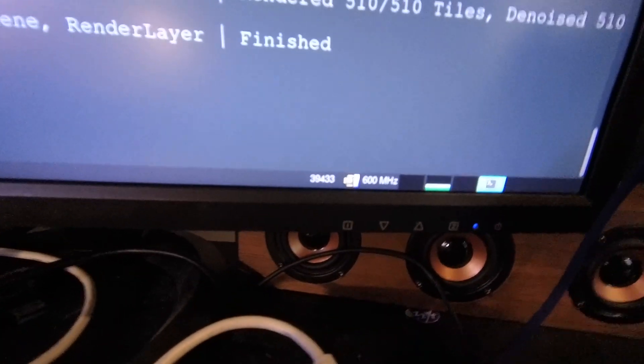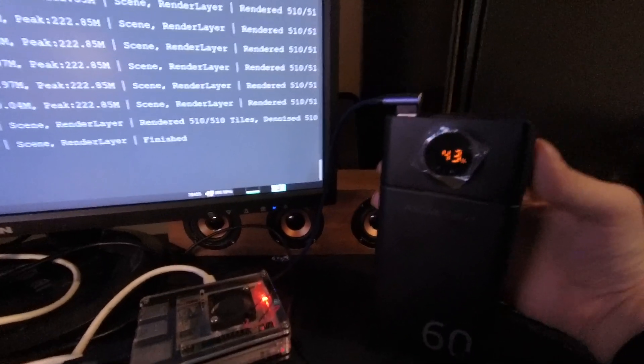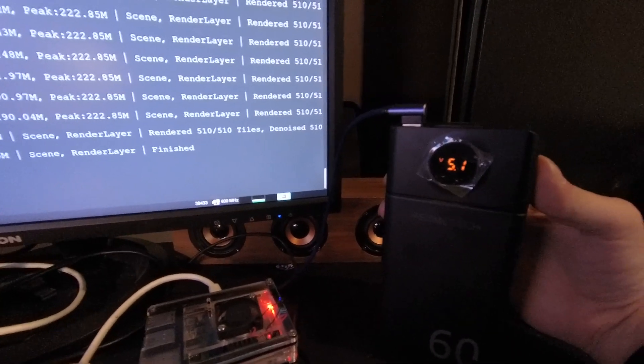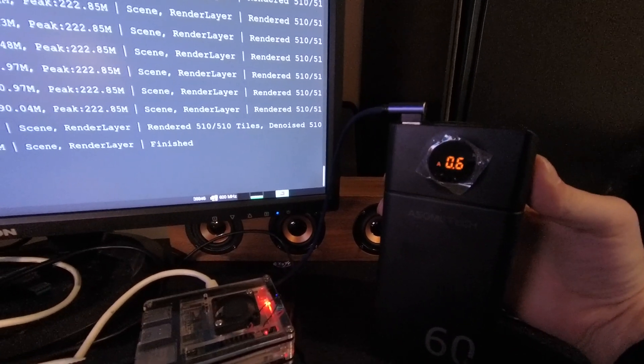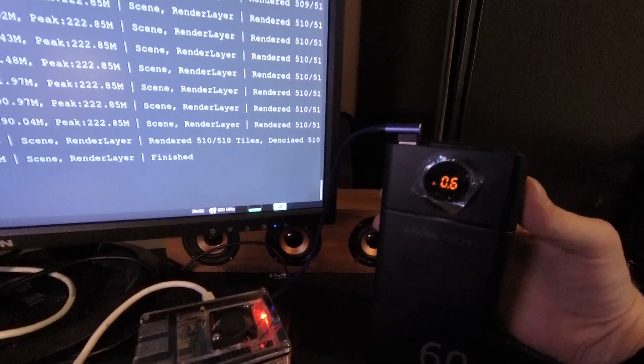When idling with the on-demand governor, the Raspberry Pi 4 consumes about 0.6 amps. So about 2.5 watts. But again with the fan. So that's gonna be it for today.